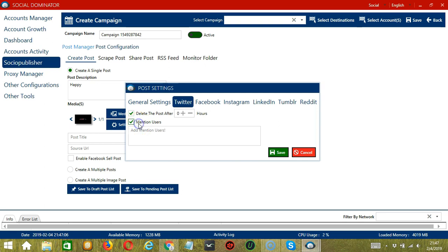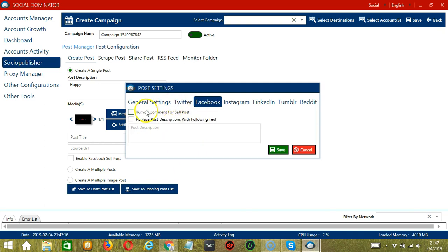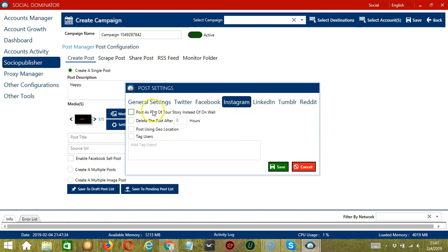You may also mention users — let's enter a specific Twitter username for example. Then under Facebook, you have the option to turn off comments for cell post or replace post descriptions with following text. Under Instagram, you can post as part of your story only instead of on the wall.